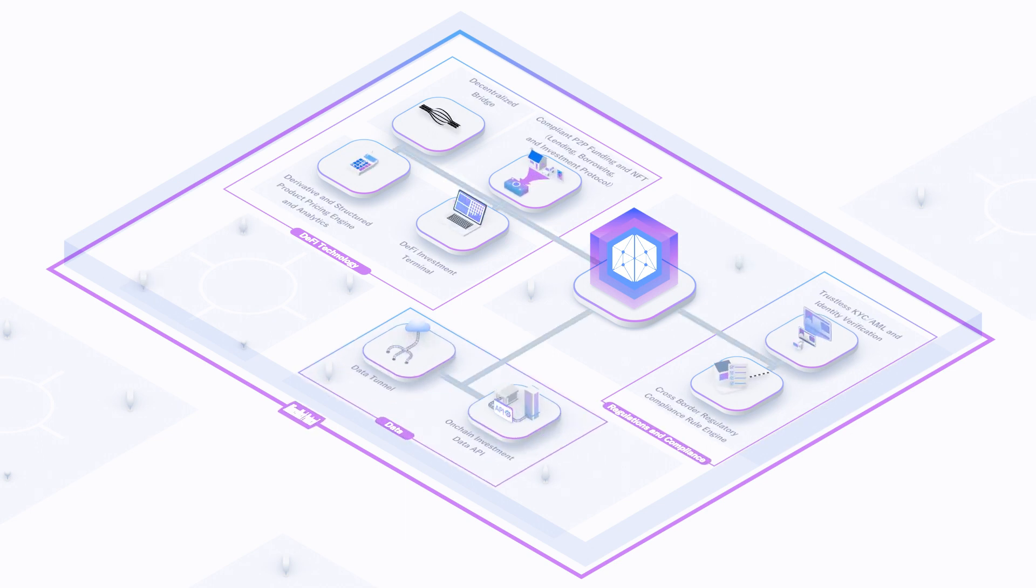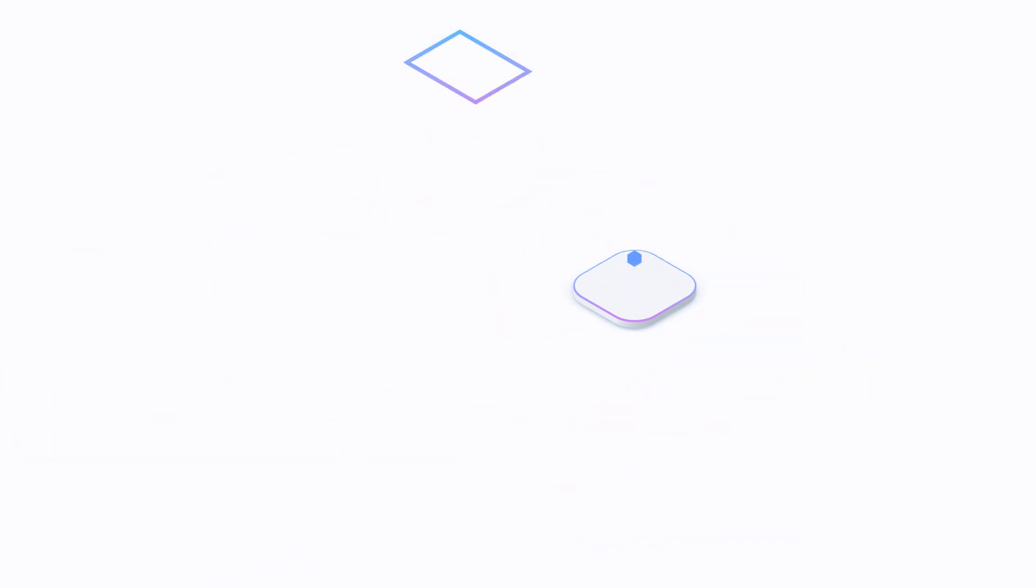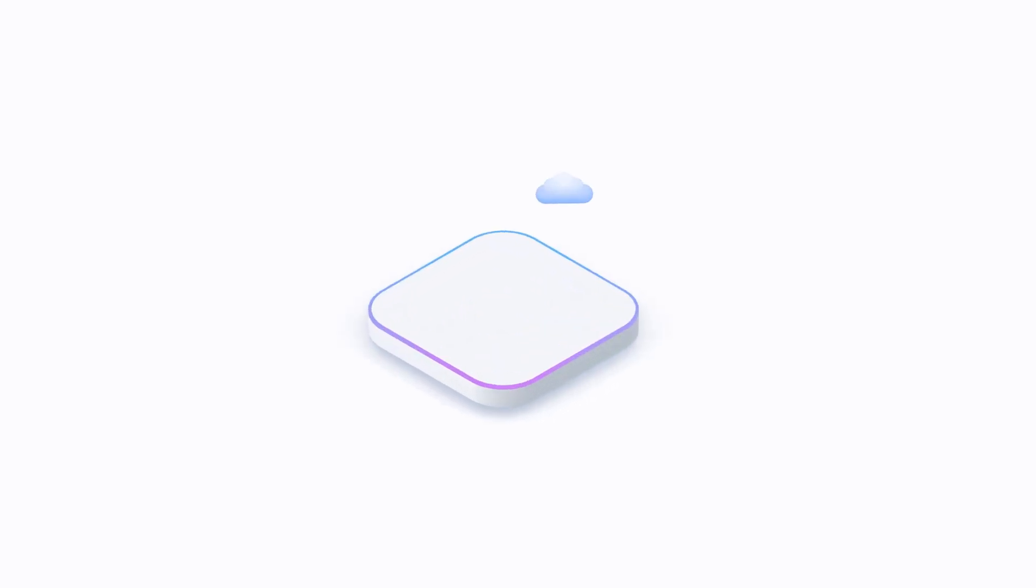This new system will be powered by the AllianceBlock protocol, which is formed of a number of independent but interconnecting products. One of these products is the AllianceBlock data tunnel.